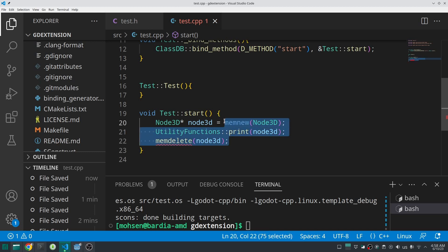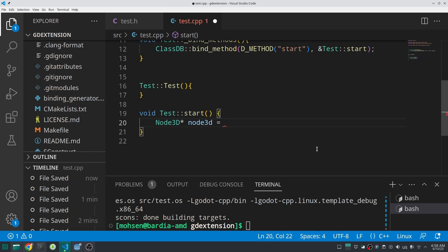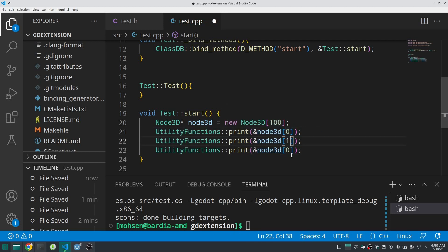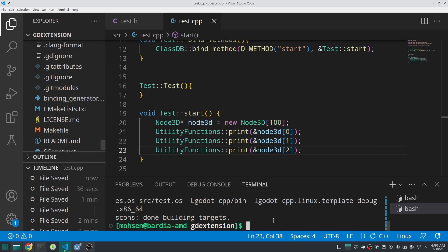What if you want to create 100 Node3Ds — should you create them one by one? In GDScript yes, but in C++ we can use the power of C++ to create them all at once. The standard C++ way is to use the `new` keyword followed by your class name and the count in brackets. You can then access each element with bracket notation, but note that the print function accepts only pointers, so take the address with the ampersand operator.